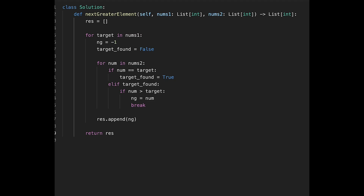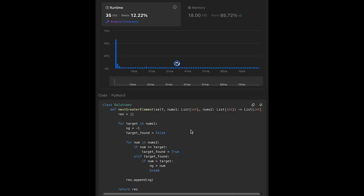Let me submit it — looks good. The time complexity of this solution is O(m × n), where m is the length of nums1 and n is the length of nums2. The space complexity is O(1), except for the result variable.